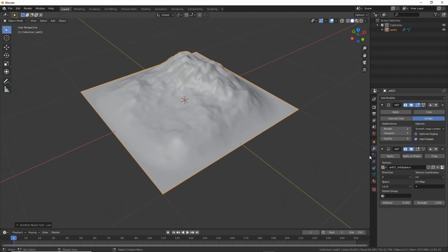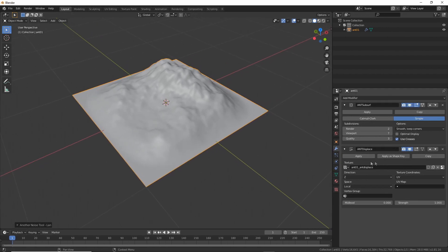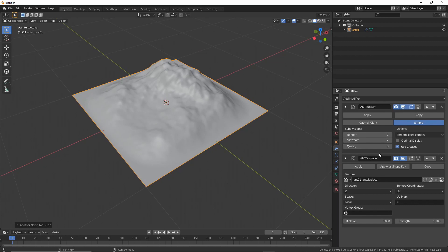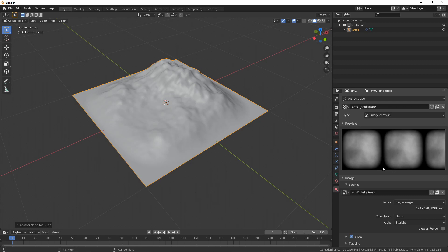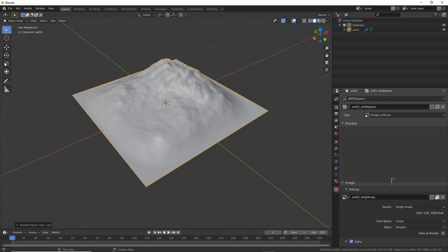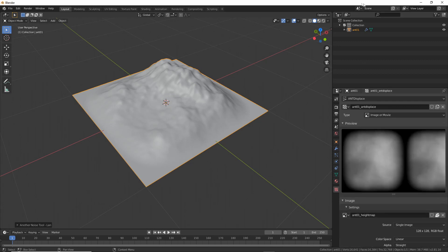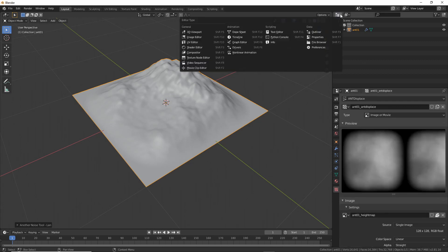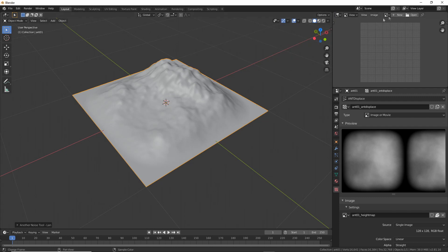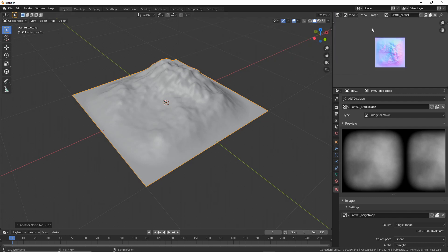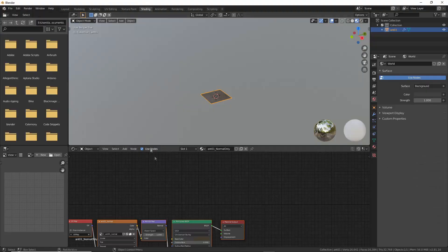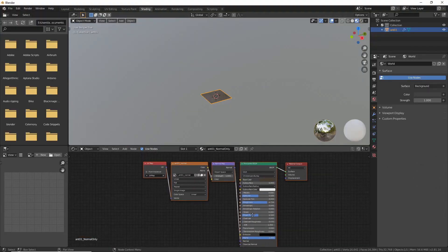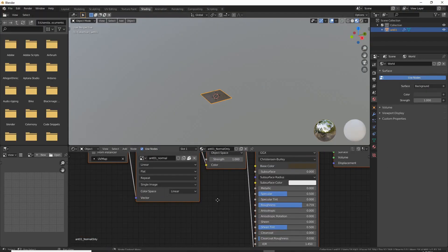Well, there's actually no geometry on this one. The height is generated by the subdivision modifier and the displace modifier. The displace modifier uses a height map generated by the add-on. The add-on also generates a normal map and a simple procedural material which uses the normal map and lets you see greater detail in the model.